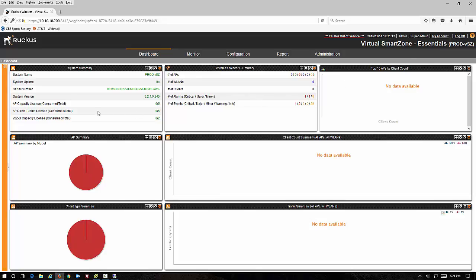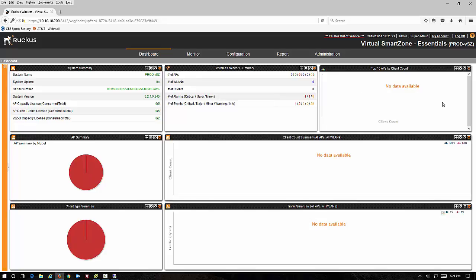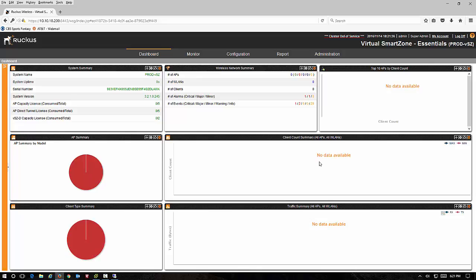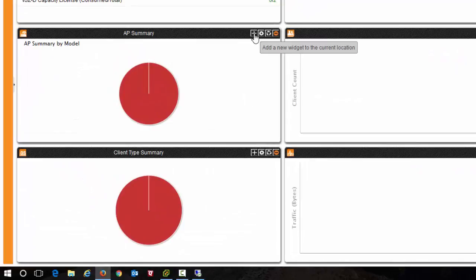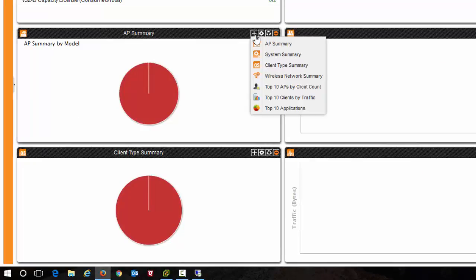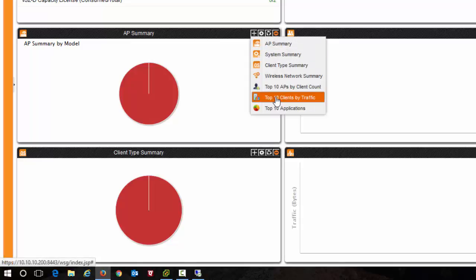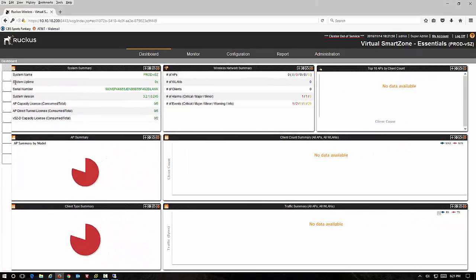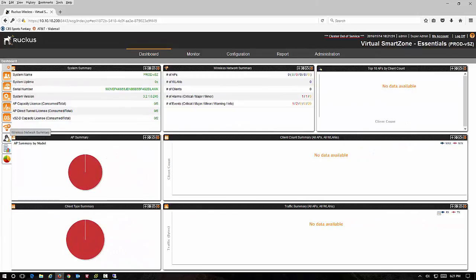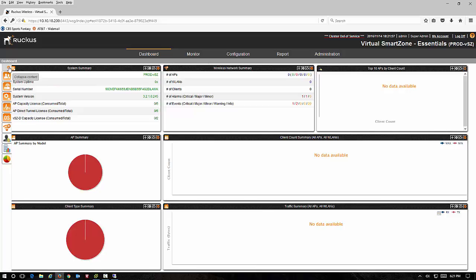Give you a little quick overview. This is our dashboard. You have your system summary, your wireless network summary, top APs by client count. You have a summary of APs that will actually give you model numbers here, client summary to break down the model of the clients by their model or type, and then we have a client count and a summary count. Any one of these that has a plus sign here you can click on the plus sign and you can actually change widgets that are here, as well as directly access items for the dashboard from this menu over here on the left.